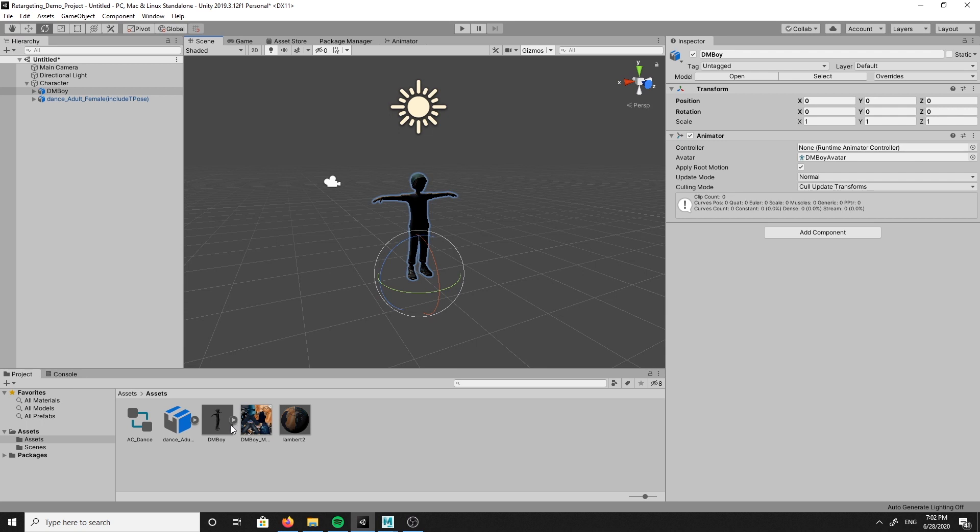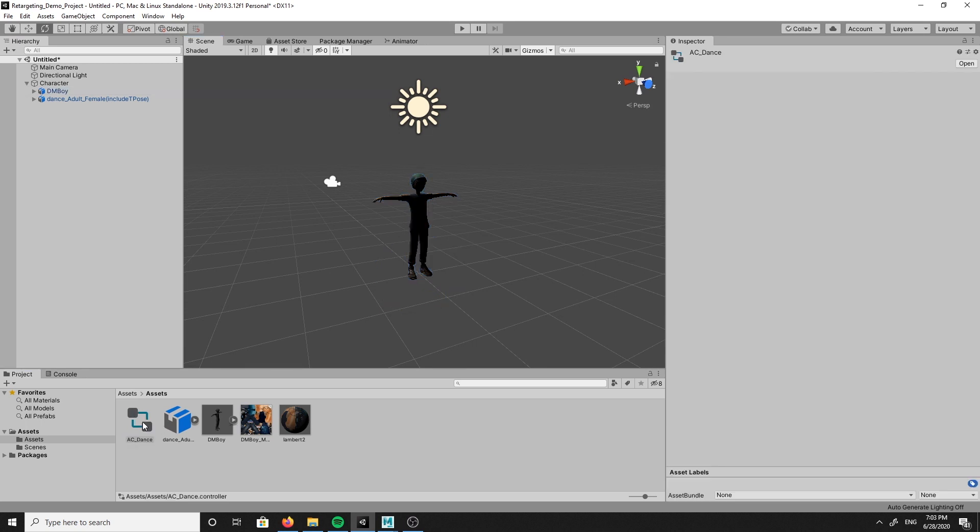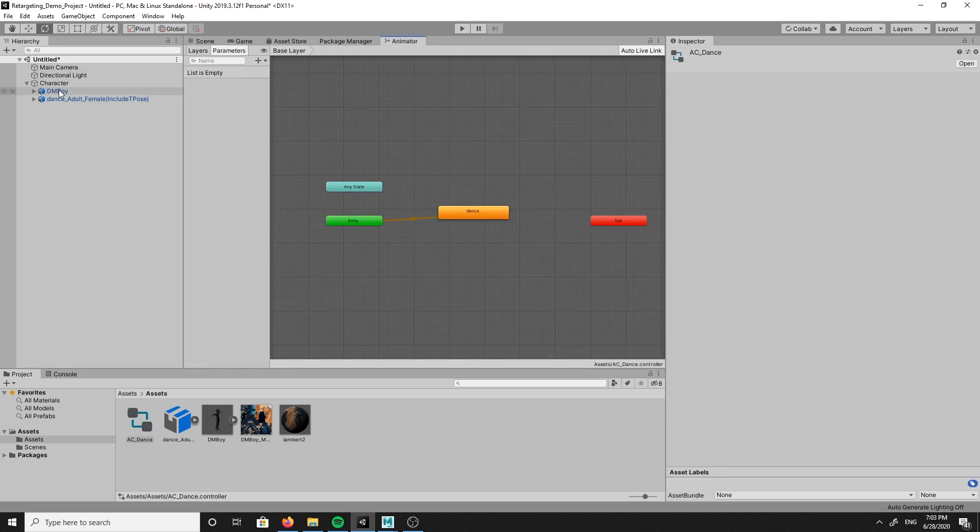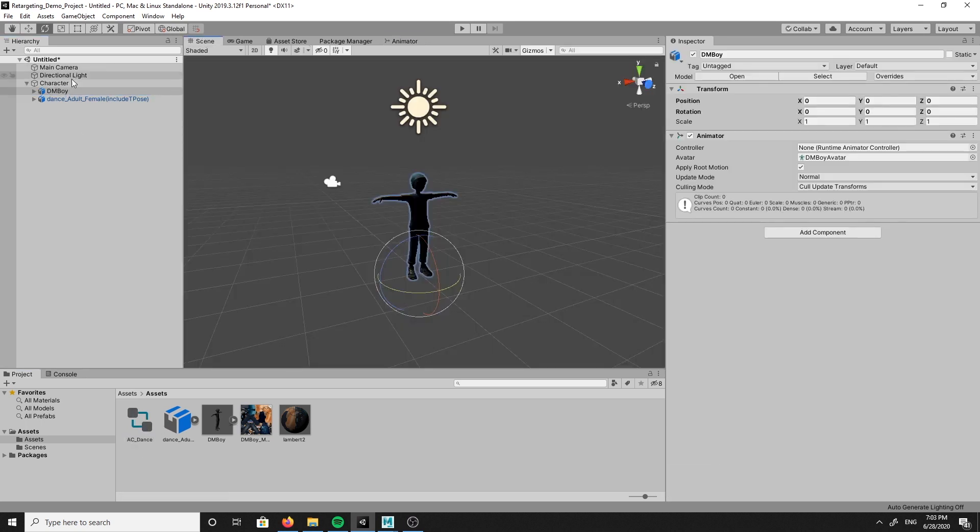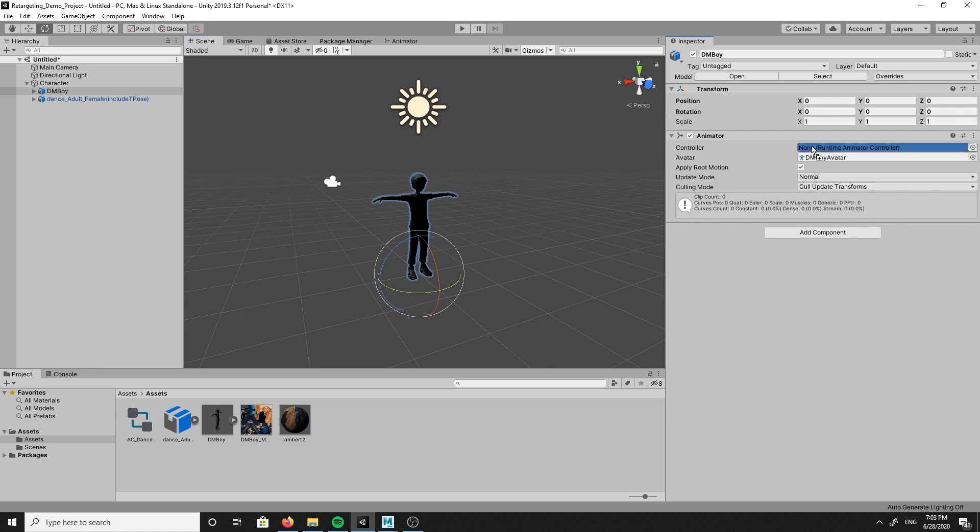Now we need to assign our animation controller to our custom character. To do this, select the custom character in the hierarchy window, then grab the animation controller in the asset folder. Mine is named AC dance. And drag and drop it into the inspector window under the animation drop down to the controller setting.